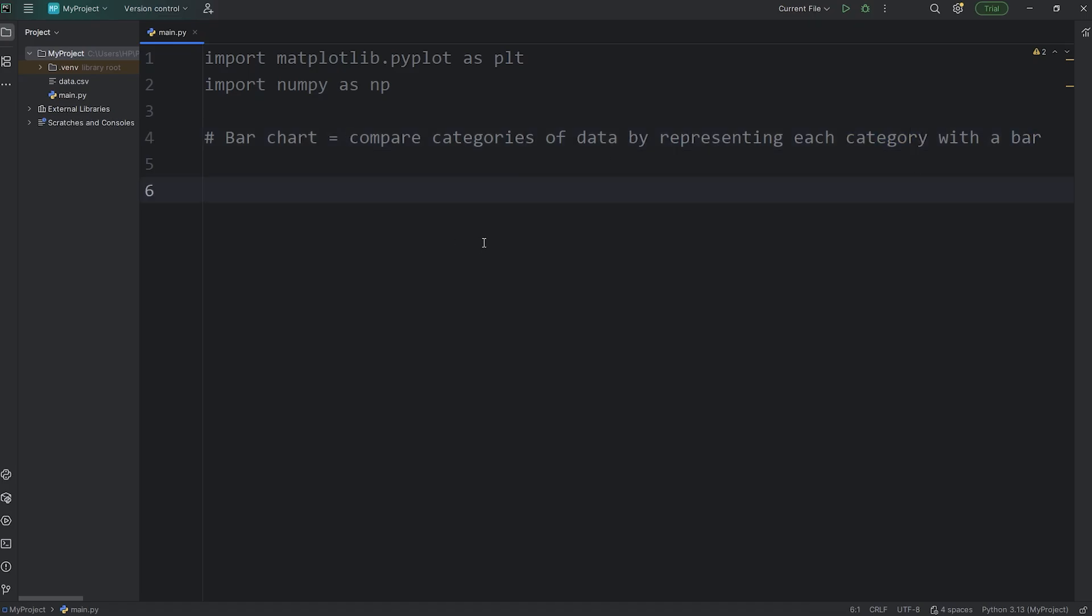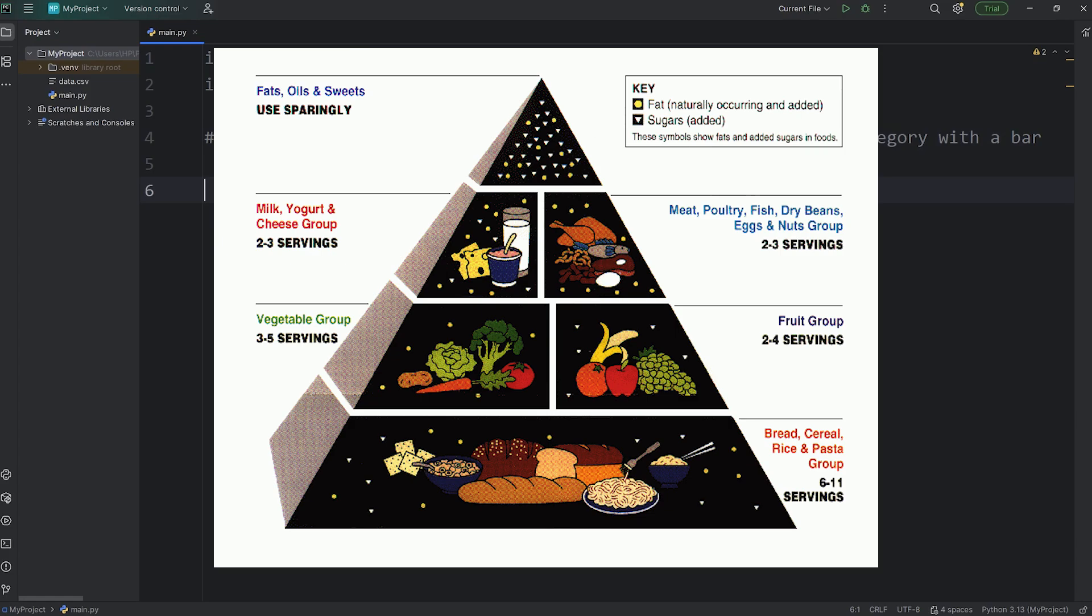Here's an example that I thought of. You know the food pyramid? We'll create a bar chart to represent daily consumption of categories of foods.